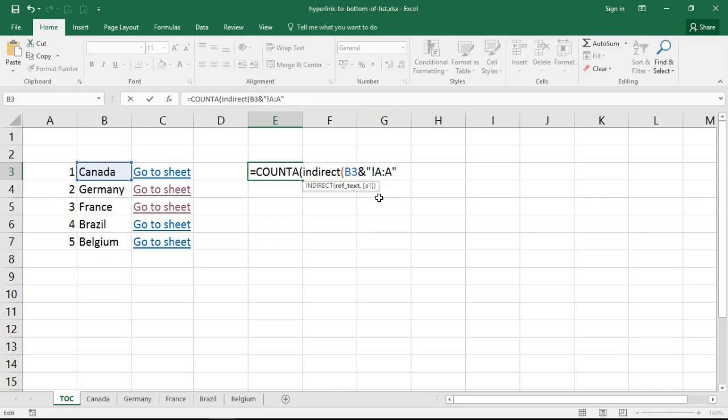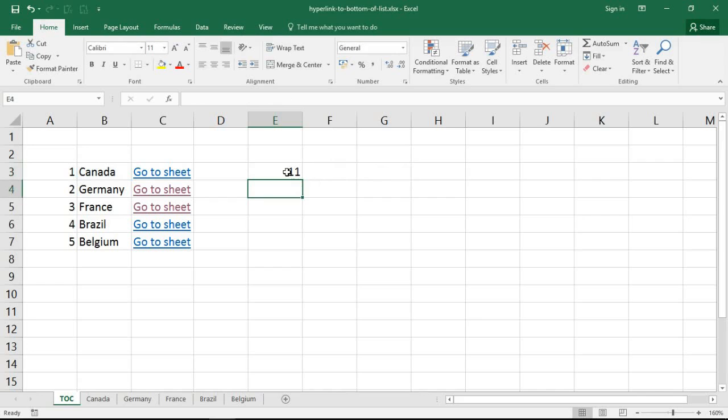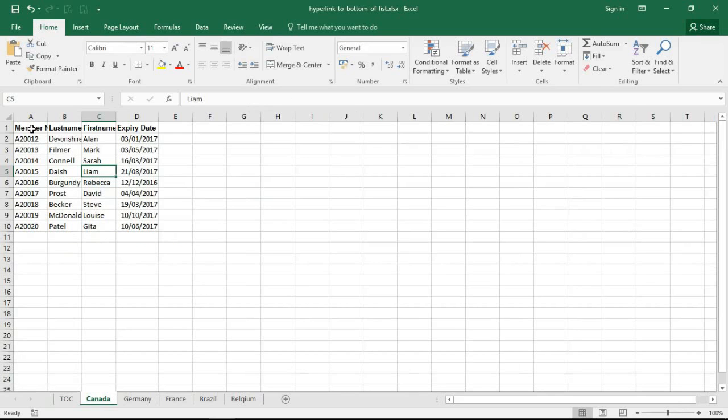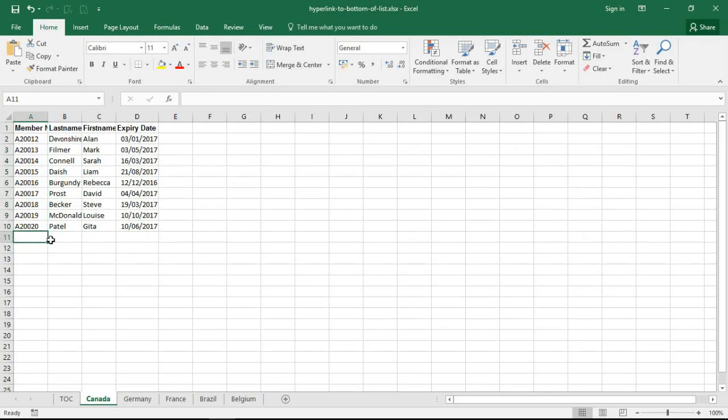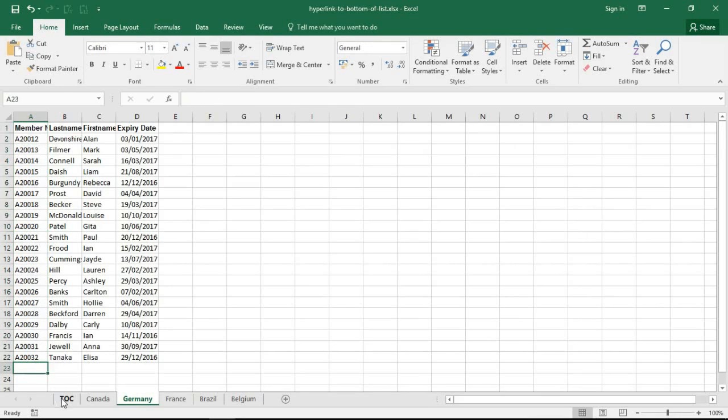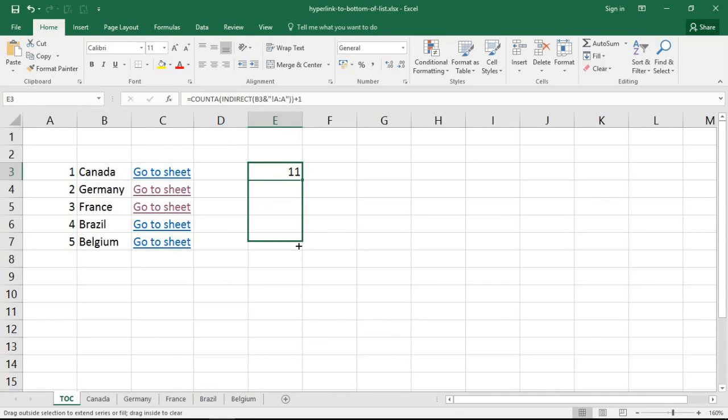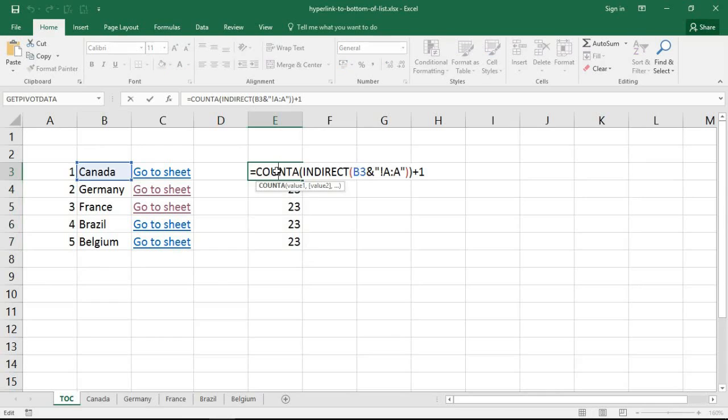Closing bracket for indirect, closing bracket for count A, plus one. So what this is doing is it's going over to the Canada sheet, counting what's in there, there's 10, adding one on top, that's 11, that is the next new row. And we'll do the same for Germany, count how much is in there, 22, add one on top, 23. And I can see that's doing its job. All that is remaining is to get inside and grab that formula.